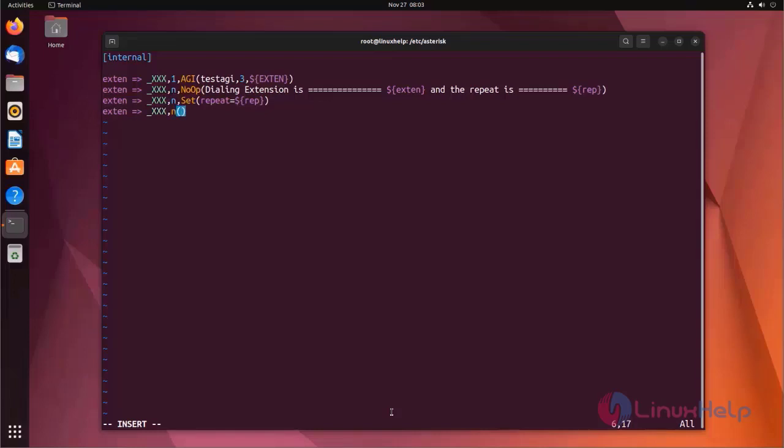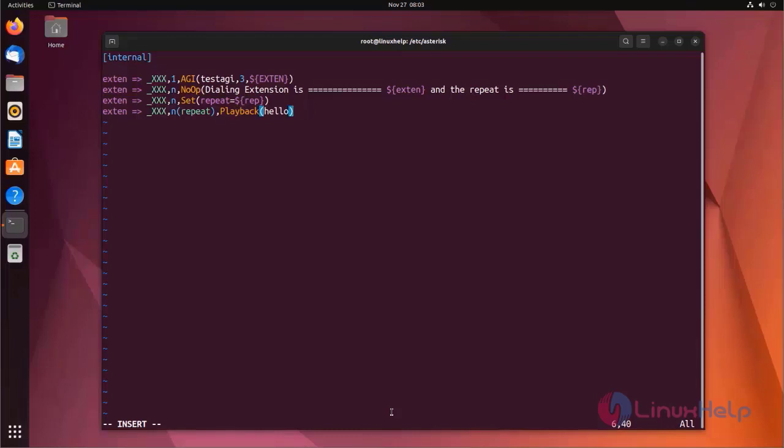Here also I am using priority label. Hello is the default Asterisk sound. Next priority I am using set variable.